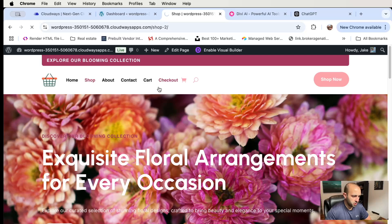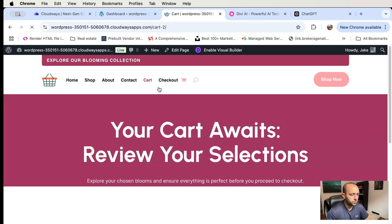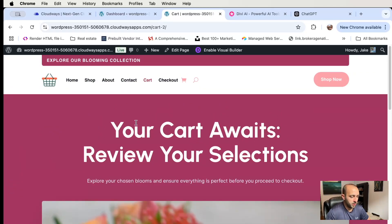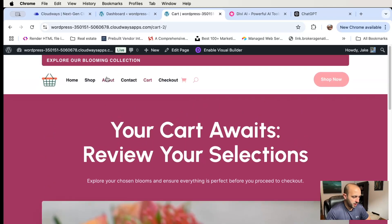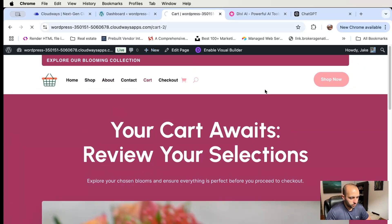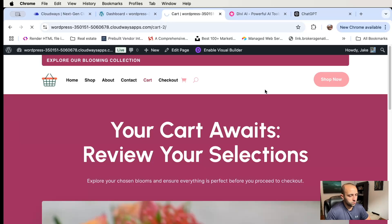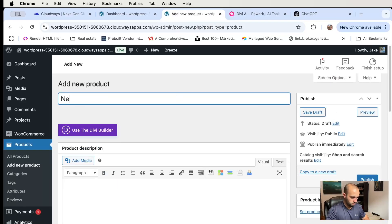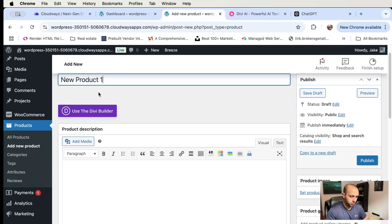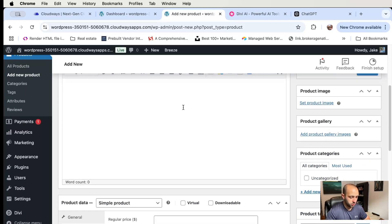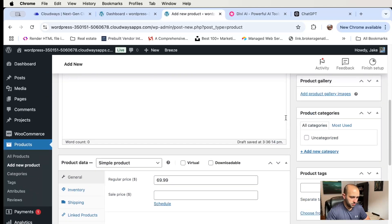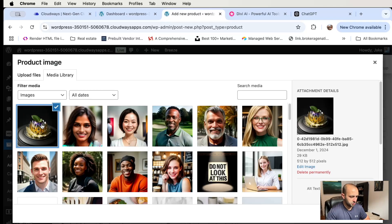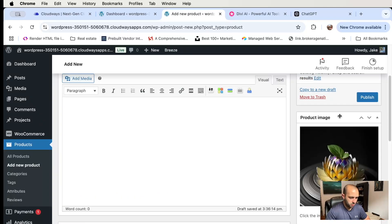Let's see the cart page — it actually added a custom cart page, which is nice. When you add products, I'm assuming they would appear there. Let's just do a quick test and add one product. You can also use the Divi builder to modify a product and create your own custom layout, but I just want to get one going quickly. Let's set a product image and publish it.